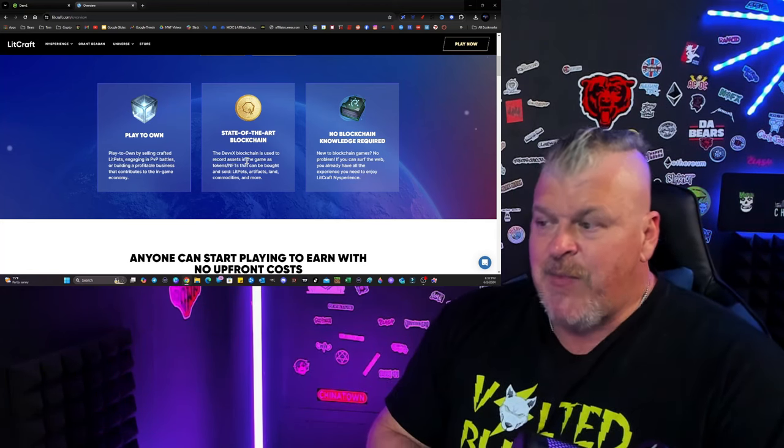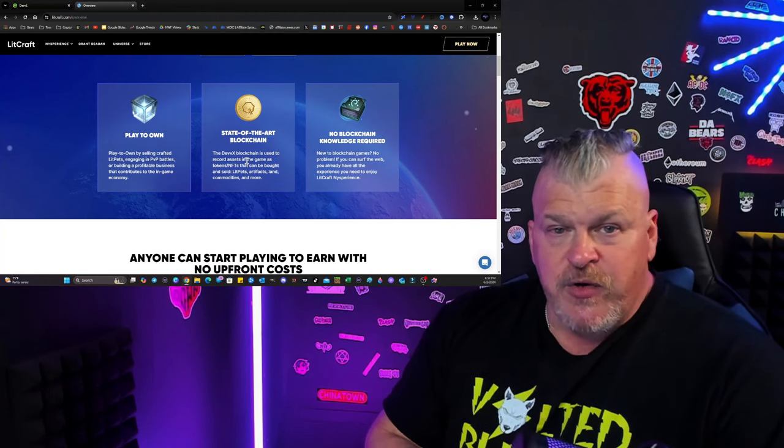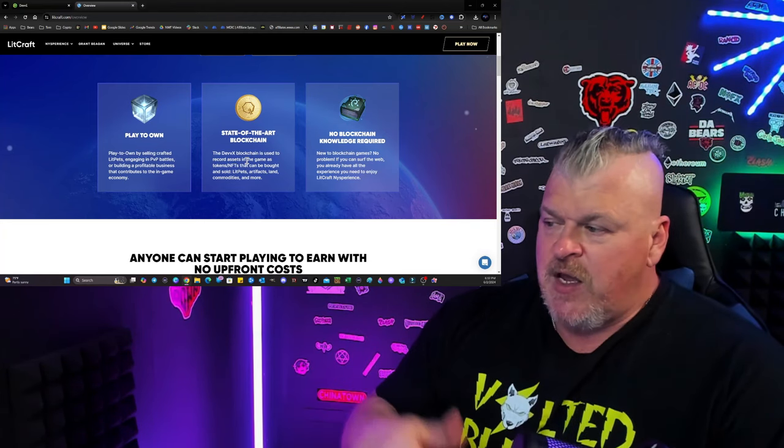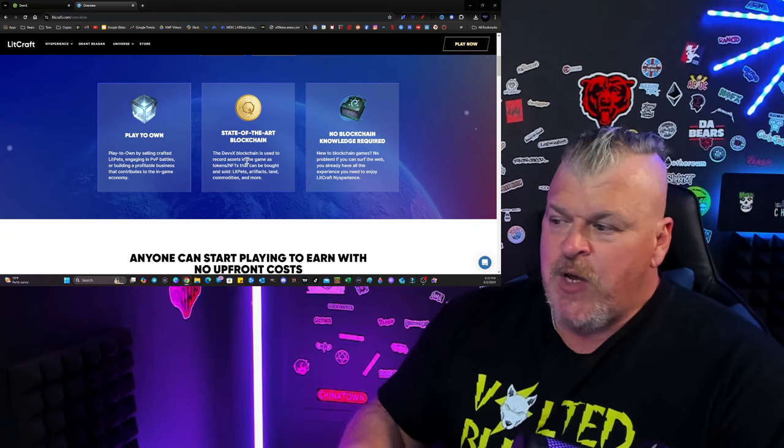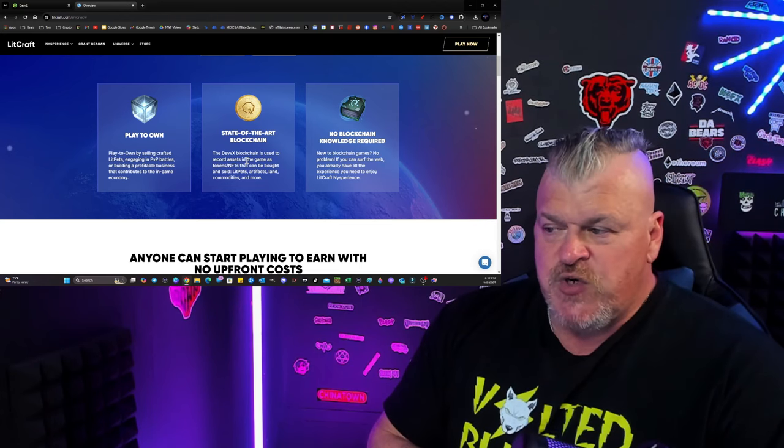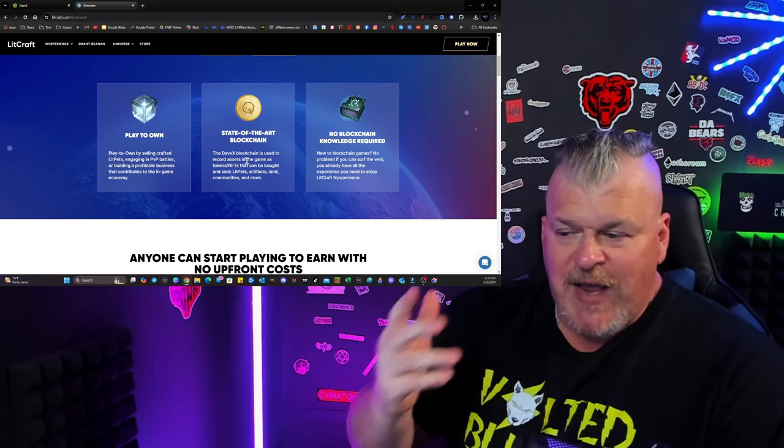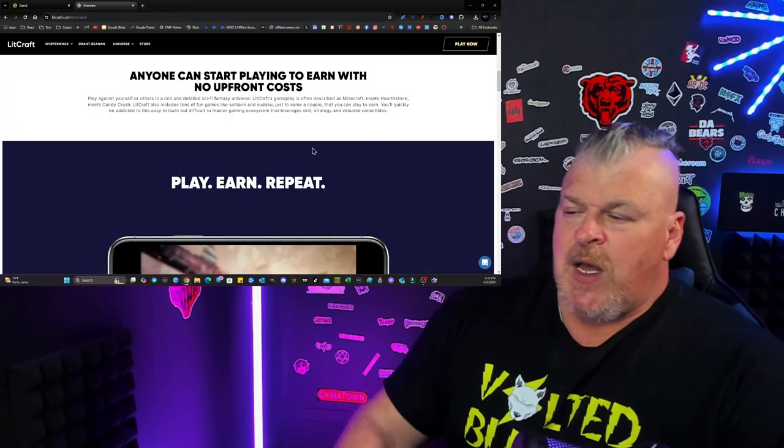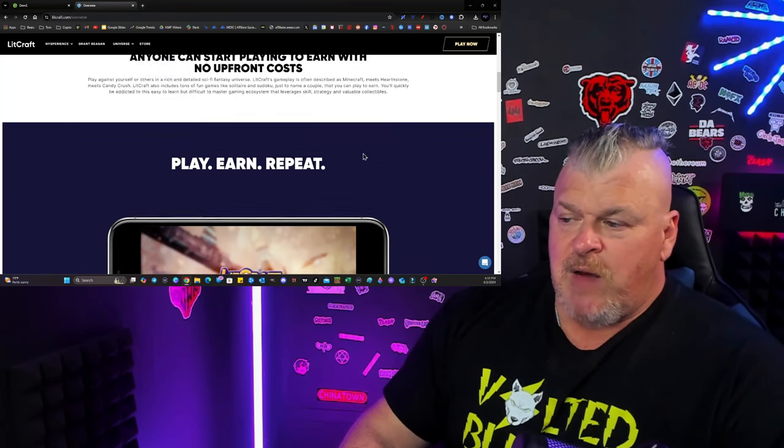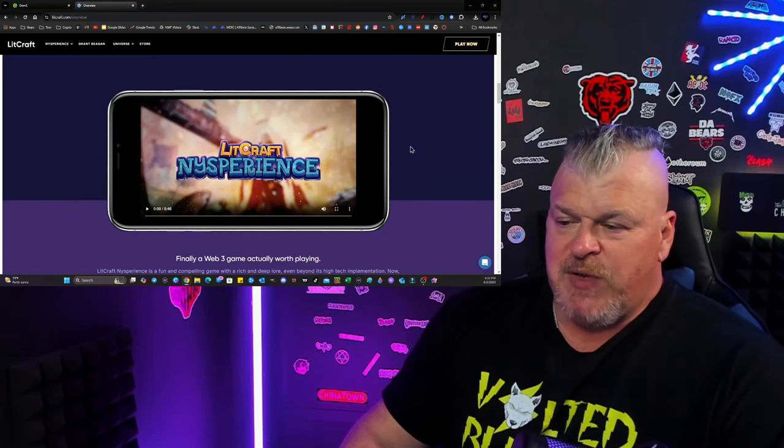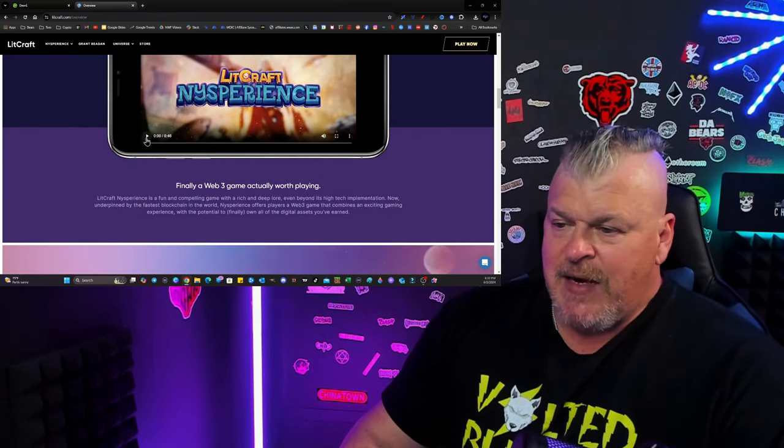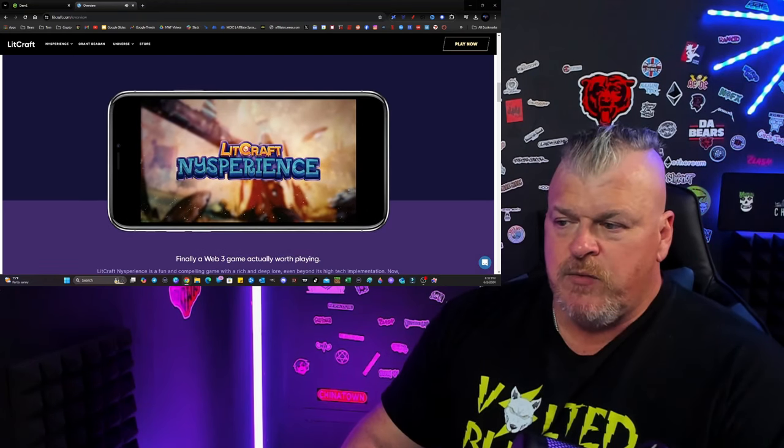LitCraft is a big-time game. No blockchain knowledge required. New to blockchain games? No problem. If you can surf the web, you already have all the experience you need to enjoy LitCraft nice experience. You don't have to do anything. Anyone can start playing to earn with no upfront cost. You're going to play, earn, and repeat.